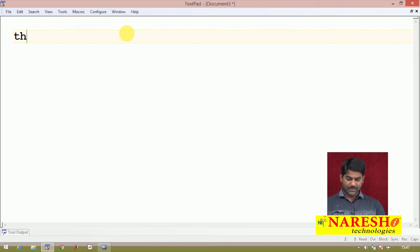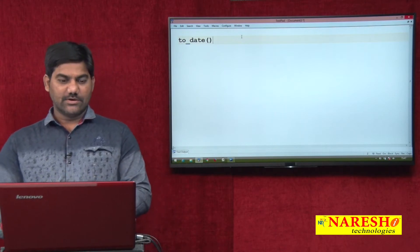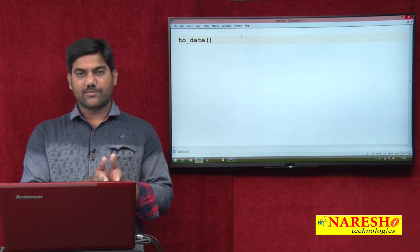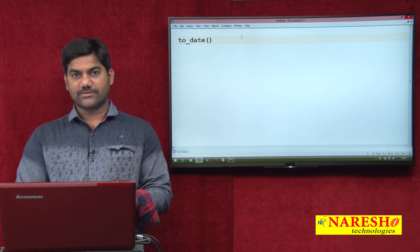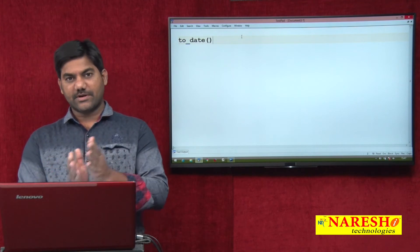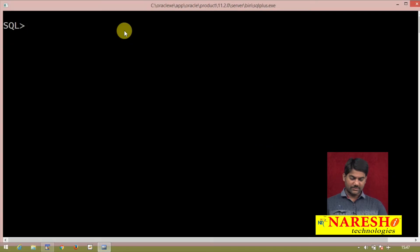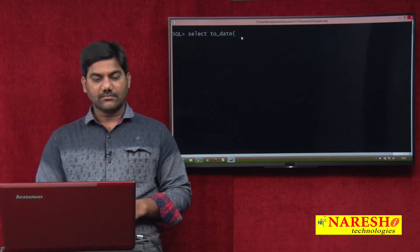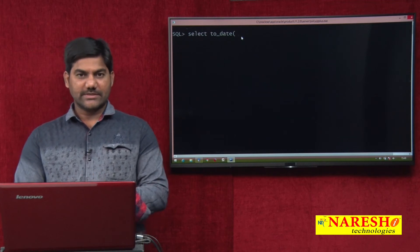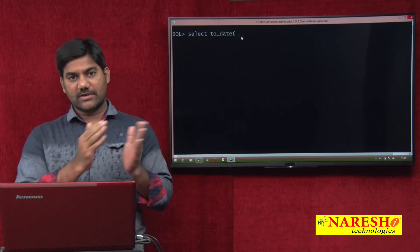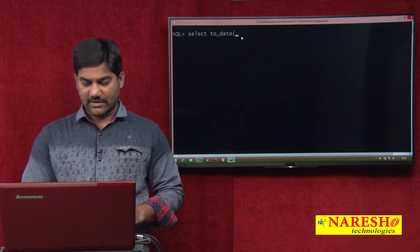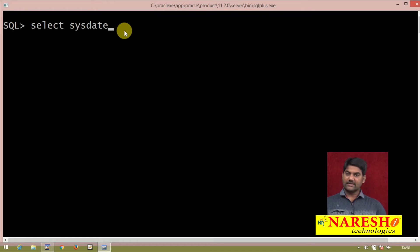In Oracle database we have one predefined method: TO_DATE. This is one of the predefined date functions available in Oracle. What this function does is — when you give any date in text format, it converts that text format date into the date format. As per your requirement it can change the order and change the mode from text format to date format. Here I am writing a sample query: SELECT TO_DATE — the full form meaning is convert to date.